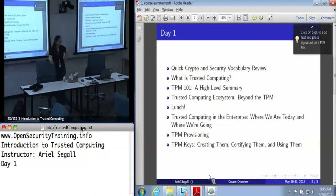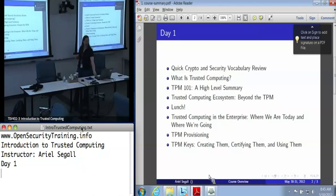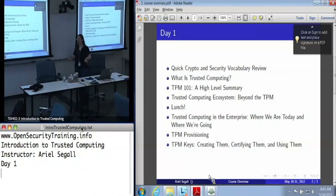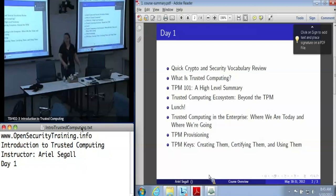Everybody here seems to be coming from a security background. Would anyone like me to go over about two minutes of quick vocabulary review to make sure that we're all on the same page with things like nonces and hashes? So this is a very brief bit of background just to make sure that everyone knows the core tools that we'll be using from security.